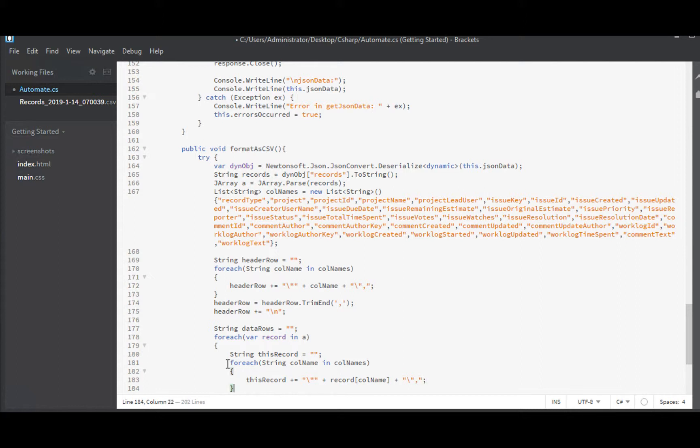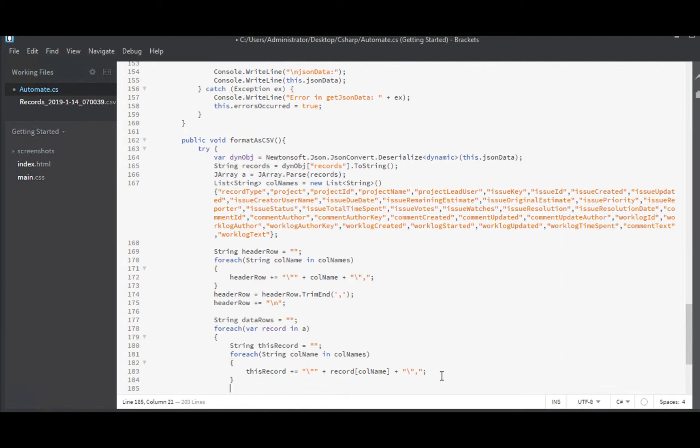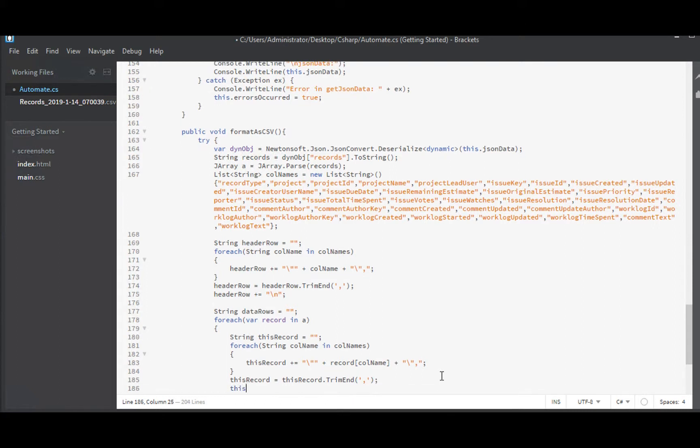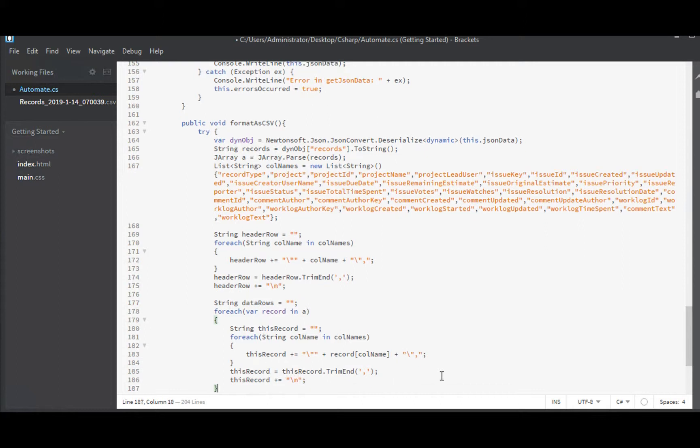And we'll close that off like so, and we'll put our comma there. Now we'll get the value, this column name, from our record to populate the values. Of course, when we're done with this record, we will need to strip off that terminal comma again. Record. So we'll trim end, get rid of that comma. And this record, we will add on our new line at the end of this record.